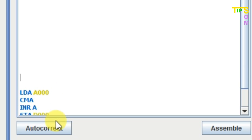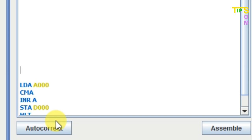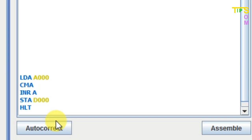CMA performs the one's complement of the accumulator. Then INR will add one to the result to produce the two's complement. I didn't use ADI because ADI is a two-byte instruction, but INR is a one-byte instruction, so I used INR A instead. Next, STA D000 stores the two's complement result in D000, and HLT completes the program.